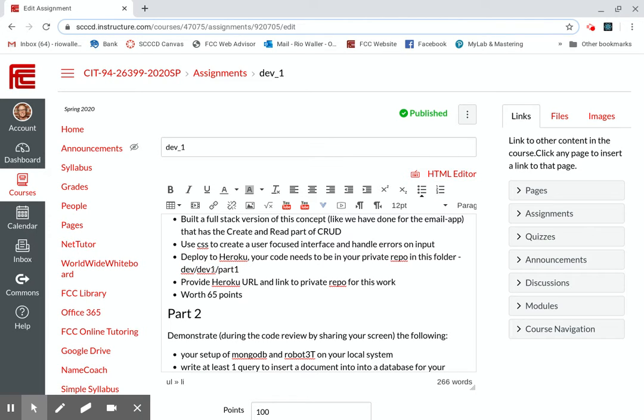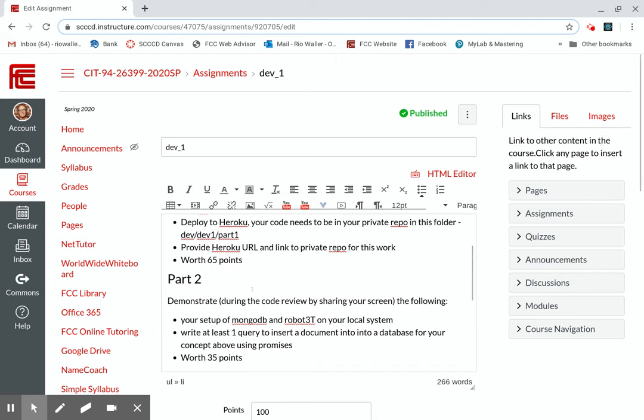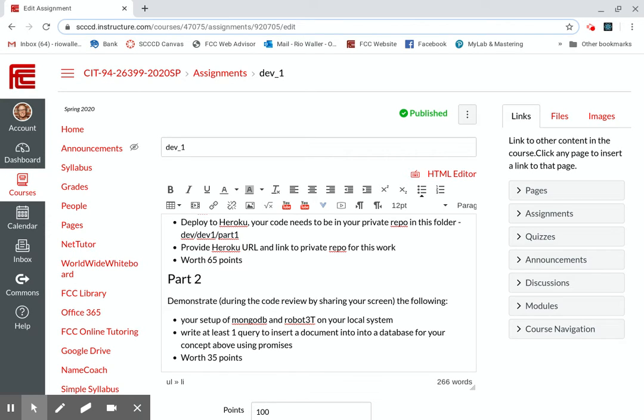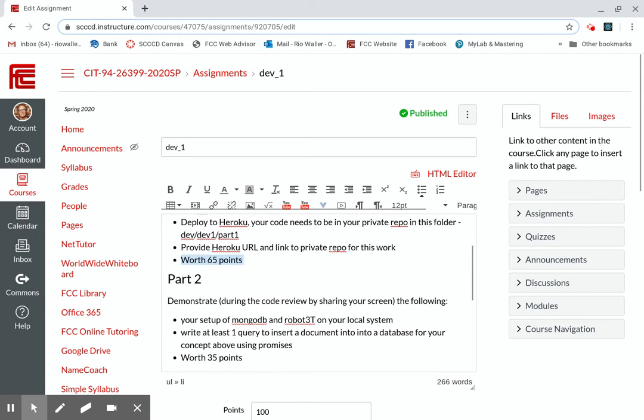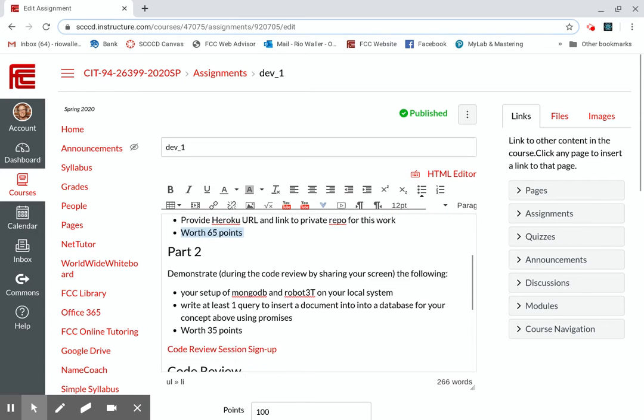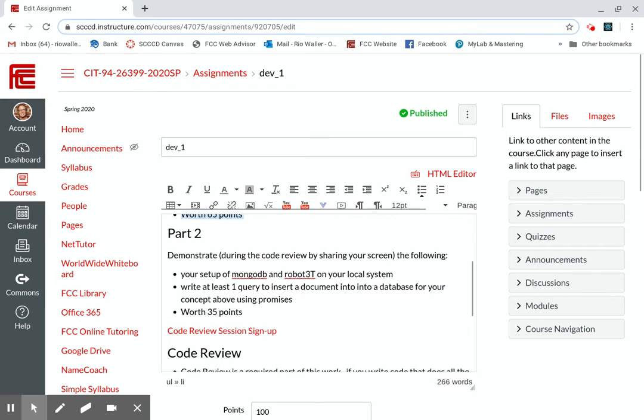I do want you to have that code in this directory structure under your private repo, which means, and that's where I jumped off and I did it too quickly, is that then you'll want to have part two, which is this in that same dev, dev one, but part two. Okay. So this is where 65% of this, you'll provide me the Heroku link. So anyway, chat with me if you have any questions about that or reply here. That's fine as well.